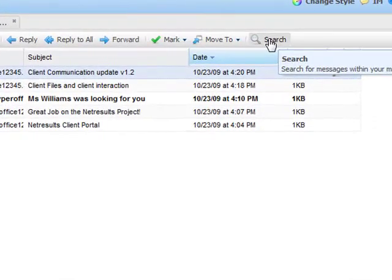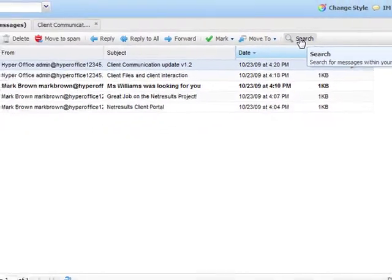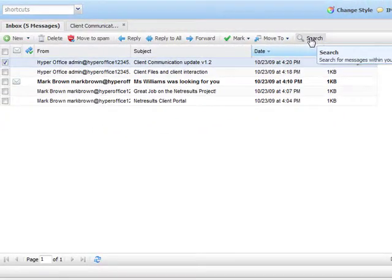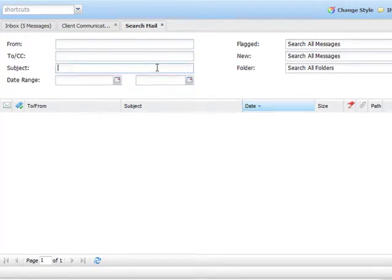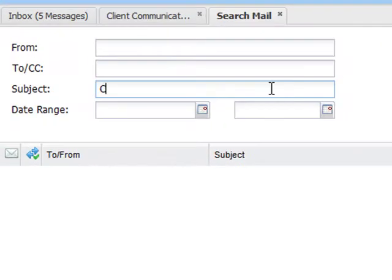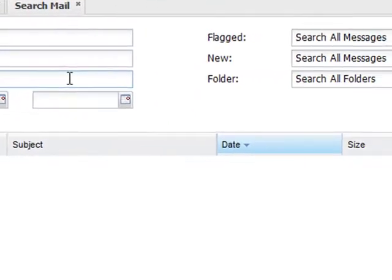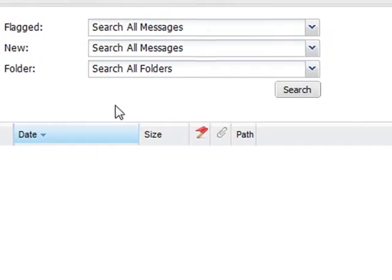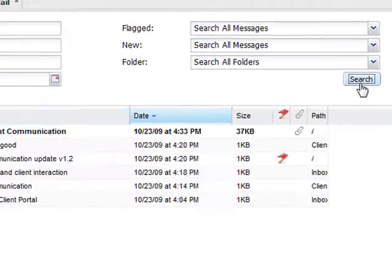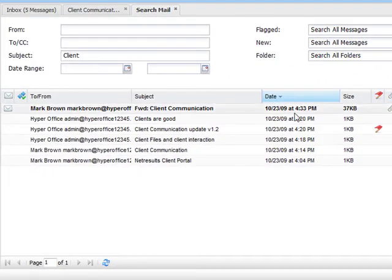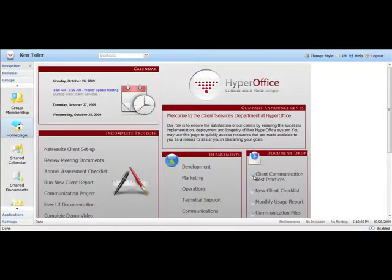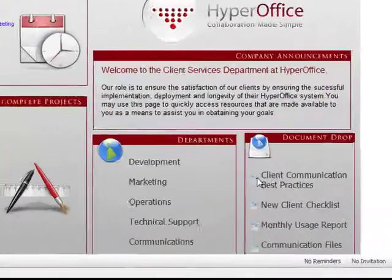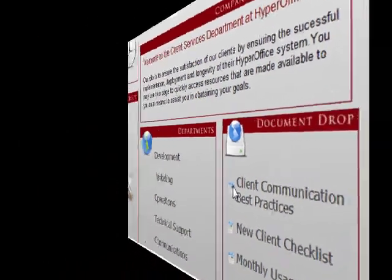This particular case may be better suited for the search function. With search, we can quickly locate emails that relate to customer communication. I mentioned earlier that the new site publisher allows us to customize group navigation. This function allows me to place this document directly on the homepage of the client relations group, so now everyone can easily find it.